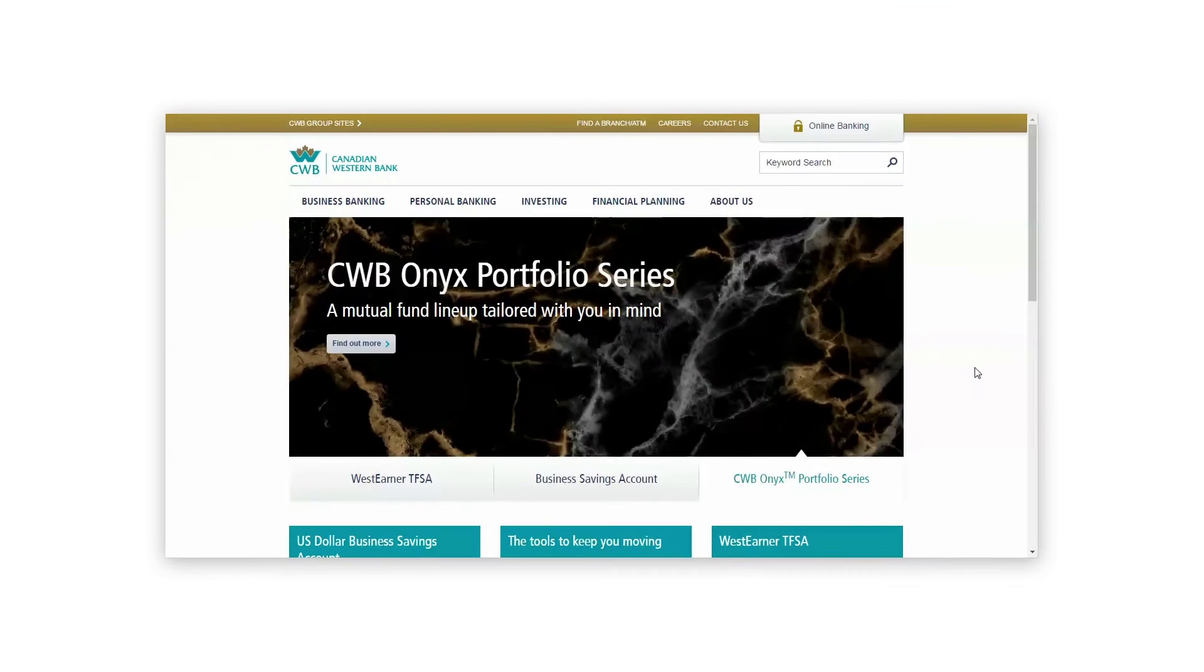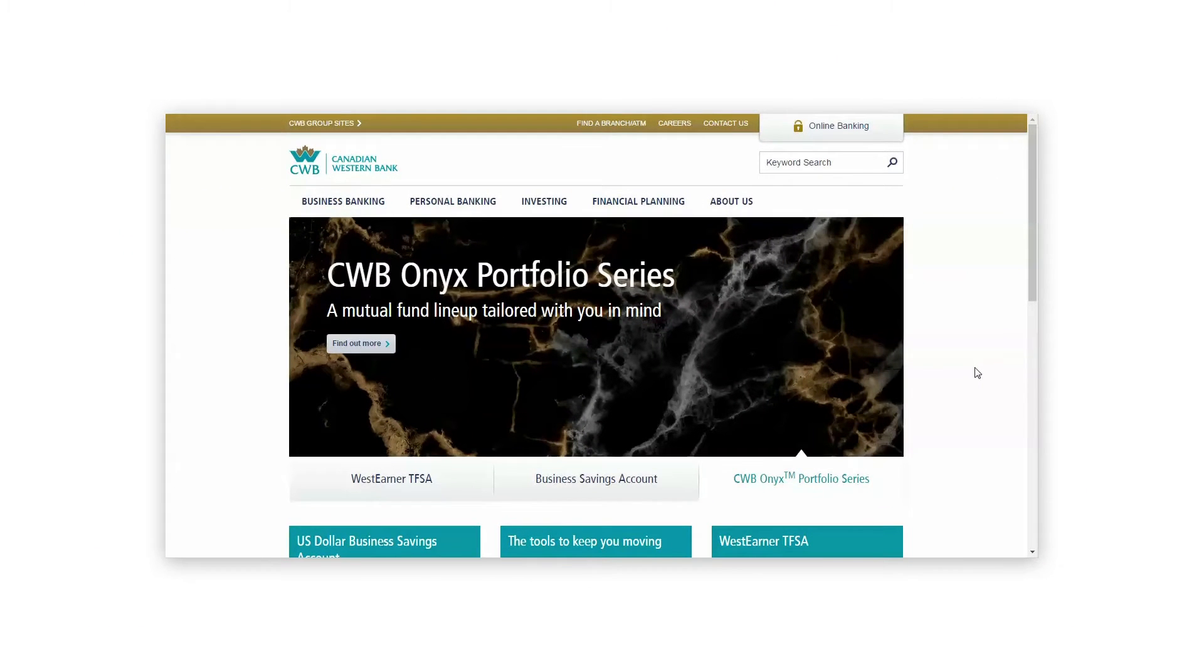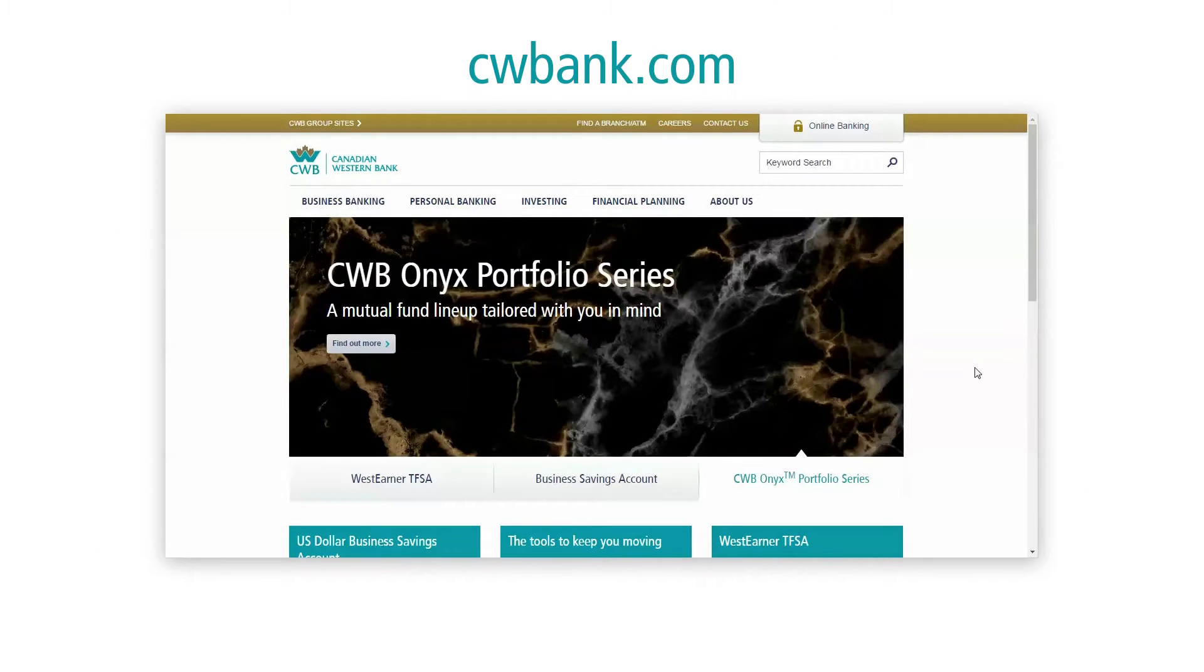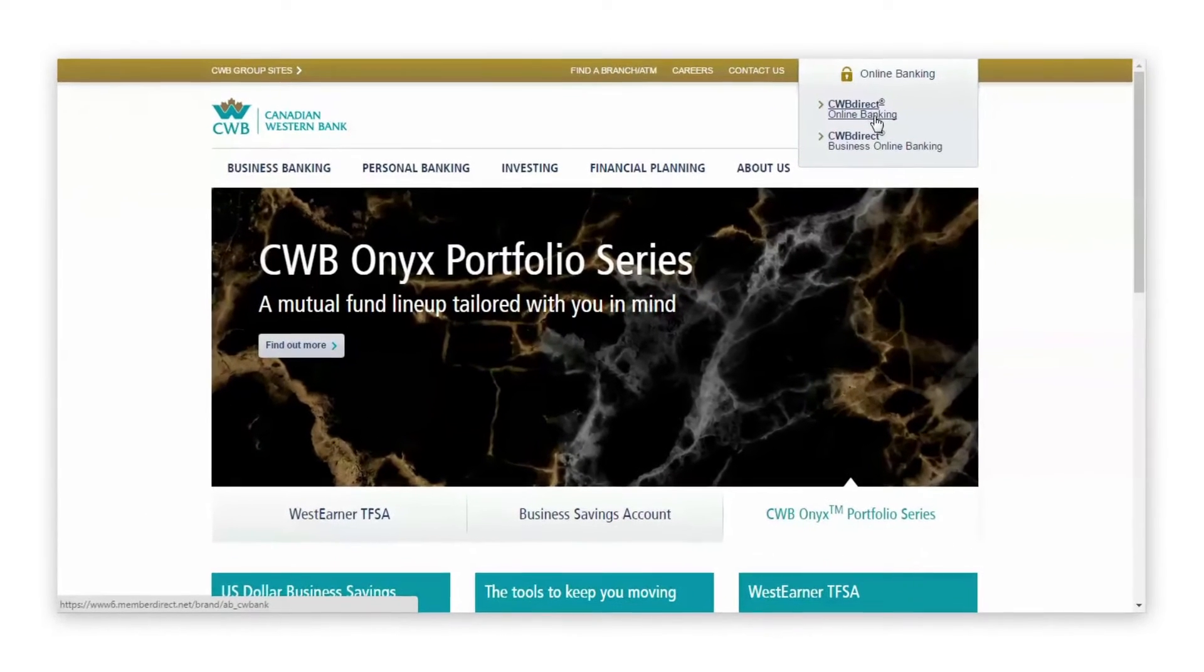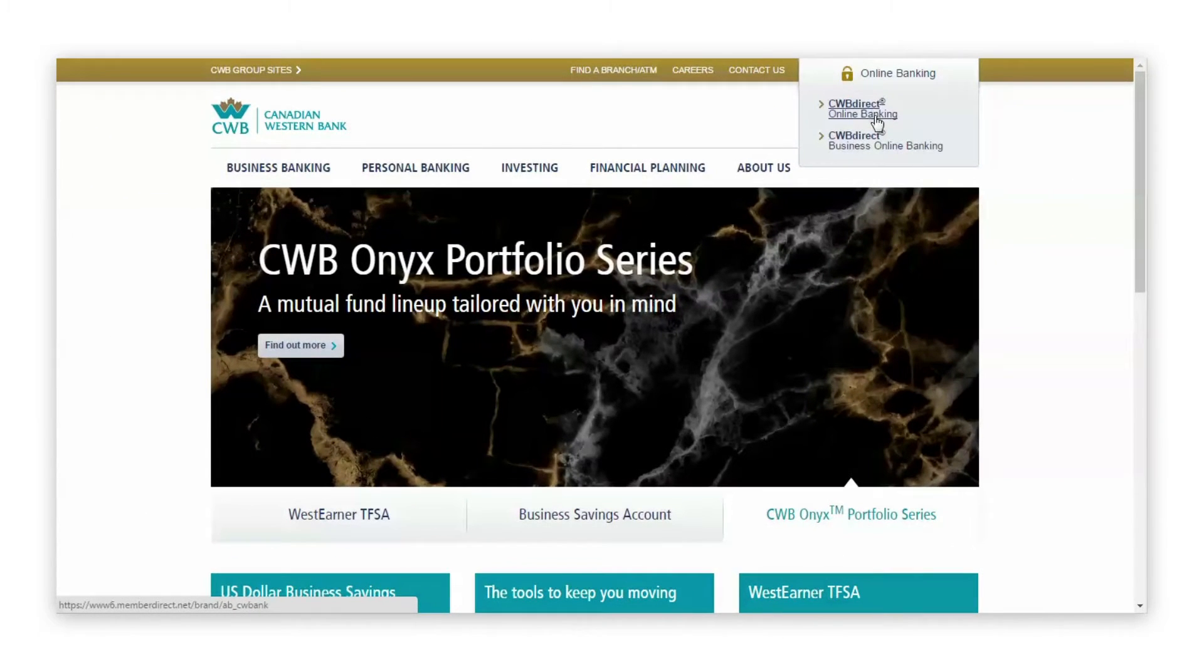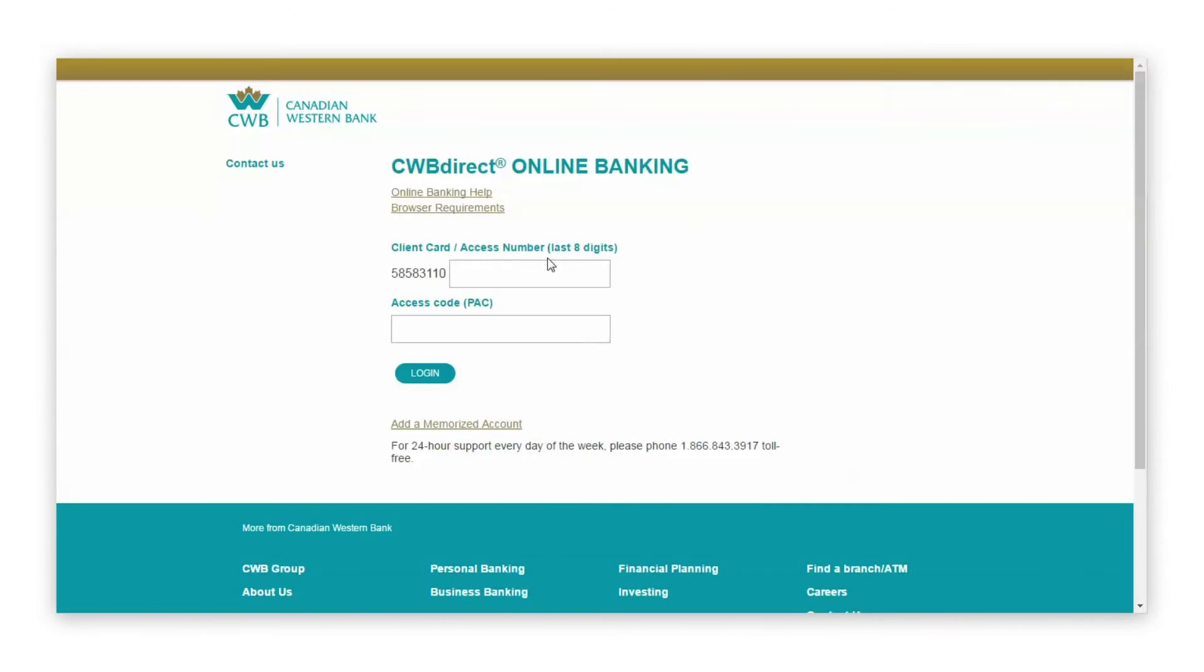To access CWB Direct Online Banking, visit our website, cwbank.com. Hover over Online Banking in the top right corner and click CWB Direct Online Banking.